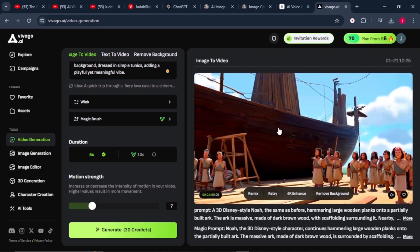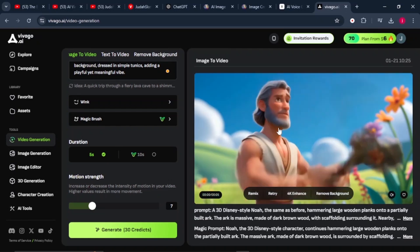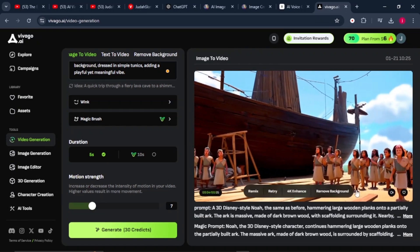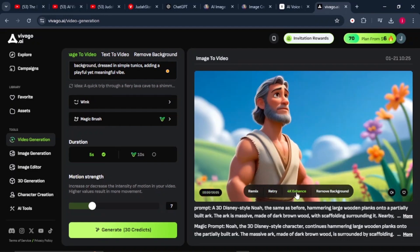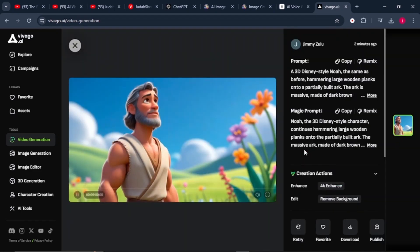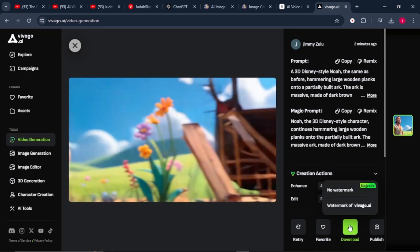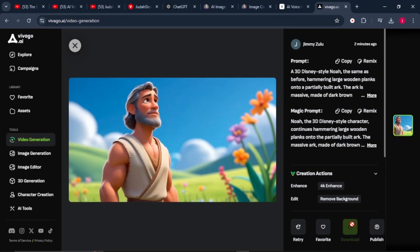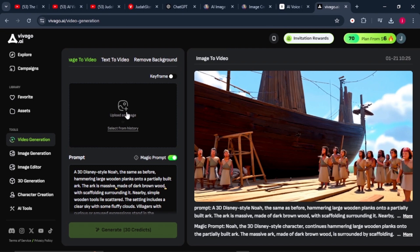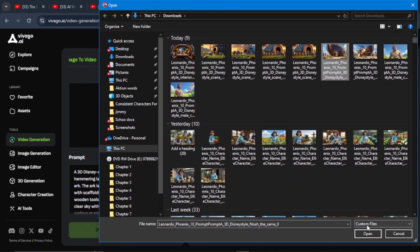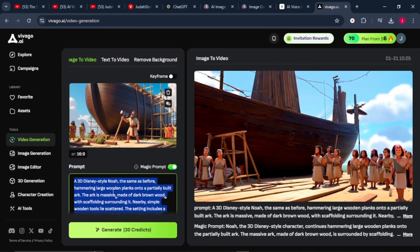The video has finished generating — it looks outstanding. Before downloading, you can play with settings like remixing, retrying, enhancing, or removing the background. Double-click on your video, then click the download button to save it to your PC. Once downloaded, go back, delete the current image, and upload a second image — in this case, Noah building the ark — set the dimension to 16 by 9, click confirm, and paste in your prompt.